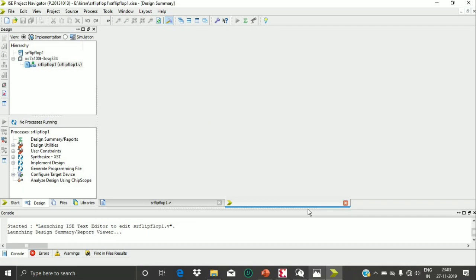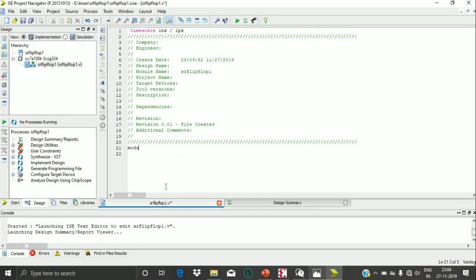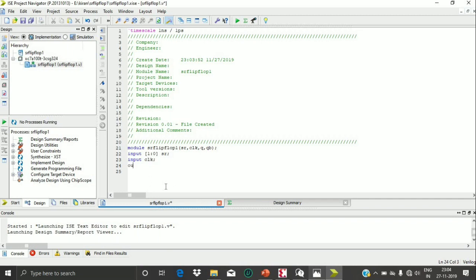A window appeared for SR flip-flop one dot V with a generated program. I am writing the module, starting with the basic rule — giving my file name SR flip-flop one, then opening a bracket and listing all inputs and outputs: SR, CLK, Q, and QB. Then I declare input [1:0] SR, input CLK, and outputs Q and QB.